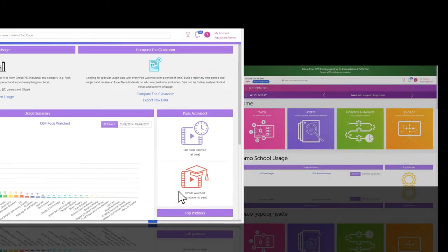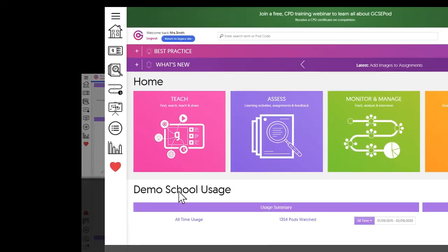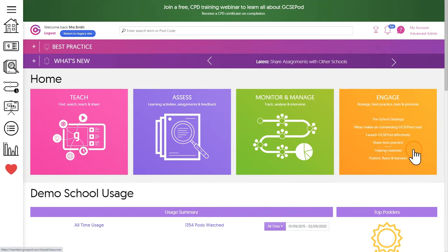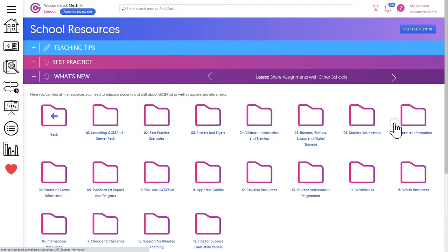So we've finished our whistle stop tour and hopefully you're ready now to dive in. To learn more about all the different areas of the site visit the engage area where you'll find extra training materials and videos.